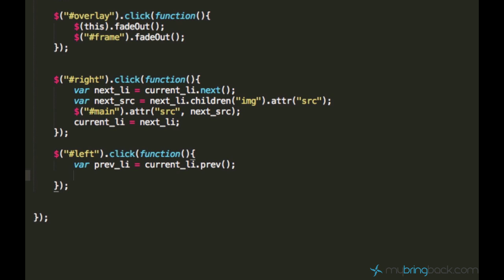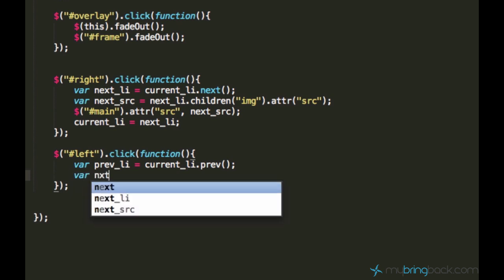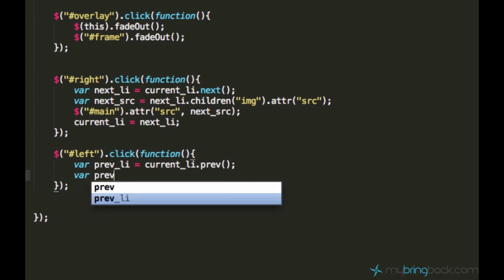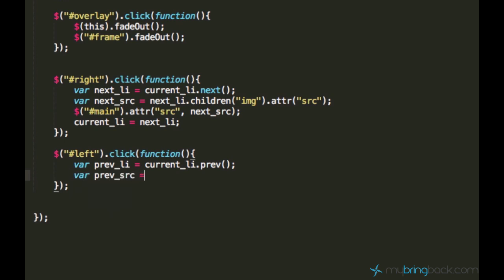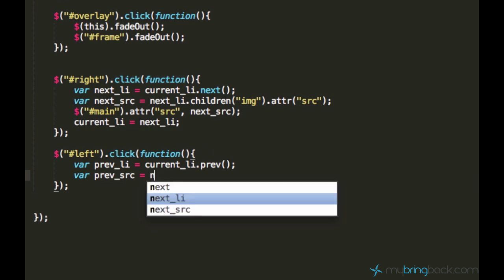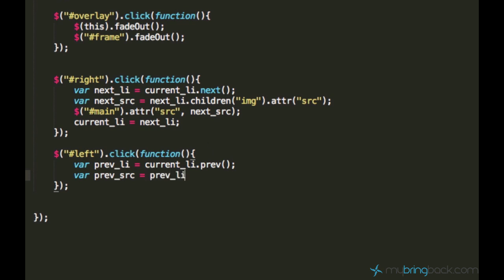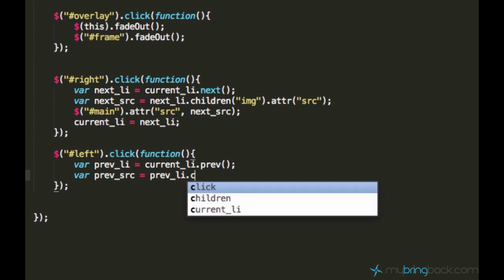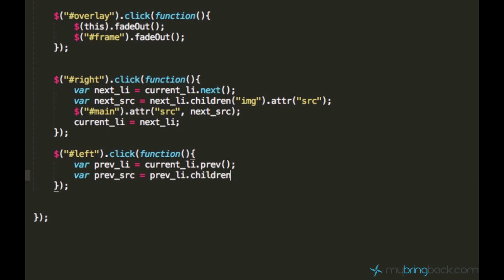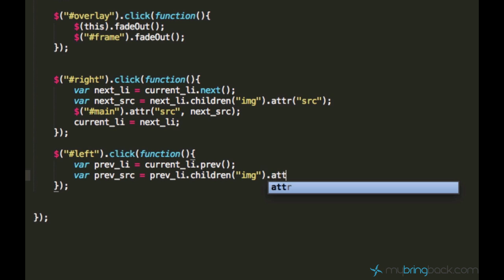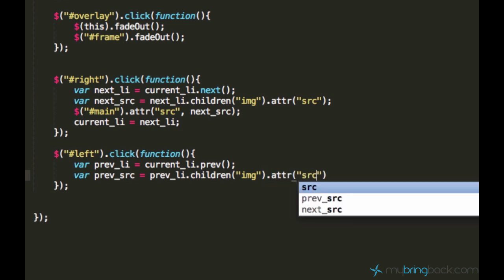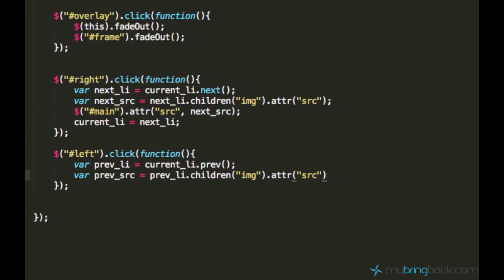And then we can define the prevSource as well and set it equal to prevListItem.children() to grab the image element out of it and get access to its source attribute where the path to the image is stored.